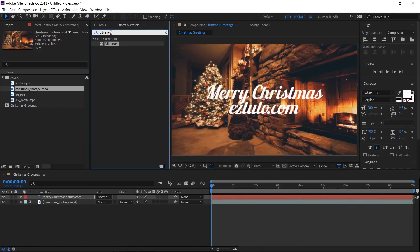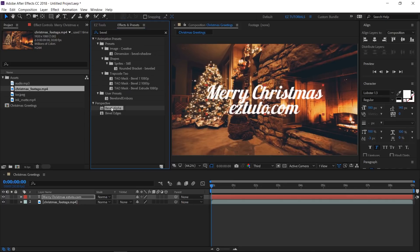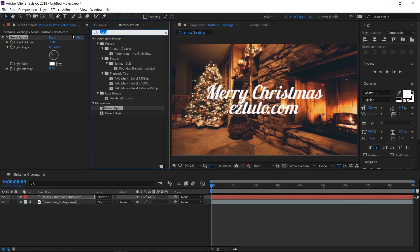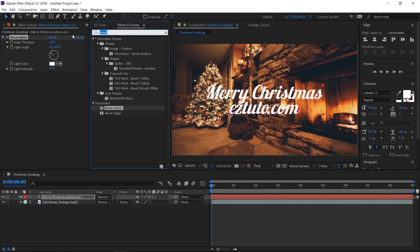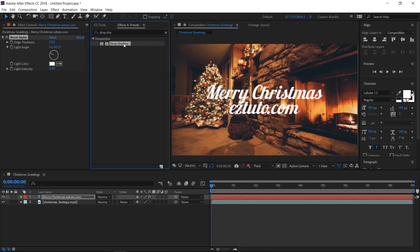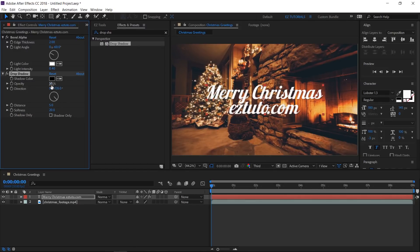Go to your effects and presets panel, search for Bevel Alpha and apply it to your text layer. Also, search for the Drop Shadow effect and apply it too. Let's change a little its settings to make it more discreet. Change the softness value to 20 and the opacity to 30%.